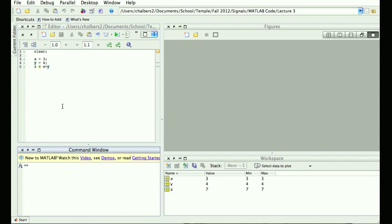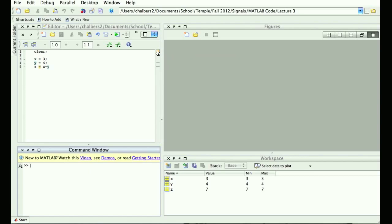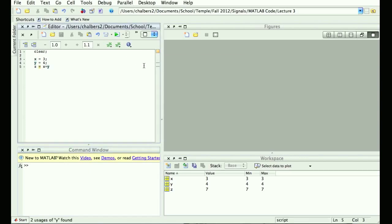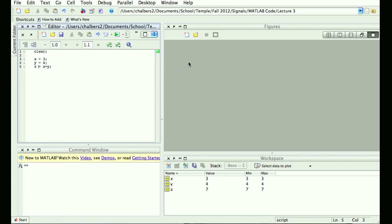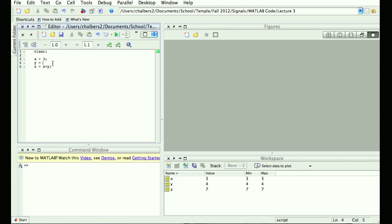There's a little orange box here — if I mouse over it, it says 'Warnings found.' MATLAB is trying to debug my code. There's a warning on line 5: 'Terminate statement with semicolon to suppress output.' I can even click 'Fix' and it puts a semicolon in for me. It's just a warning — maybe I do want z printed to the screen. Instead of a warning, it could also give you an error.